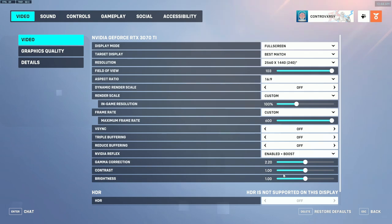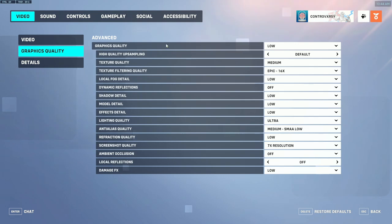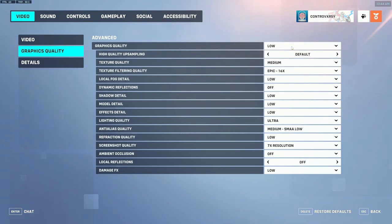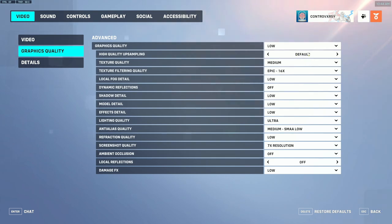For gamma correction, contrast, and brightness I have all set to default — I like the way it looks on my monitor so I leave it there. Moving on to graphics quality, I set my preset to low and then adjusted some individual settings, which we'll go through now. The high quality upscaling is essentially sharpness, and I have mine set to default because I handle sharpening in my Nvidia control panel.